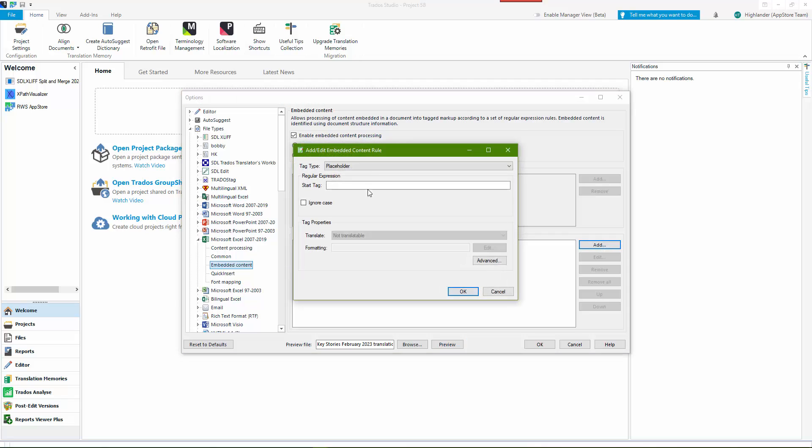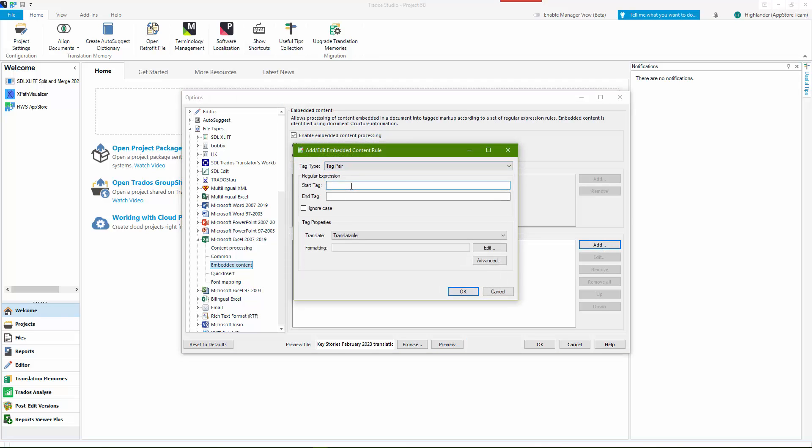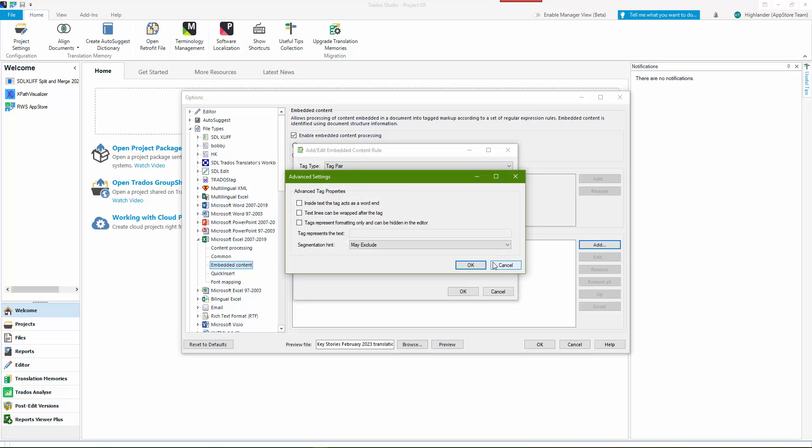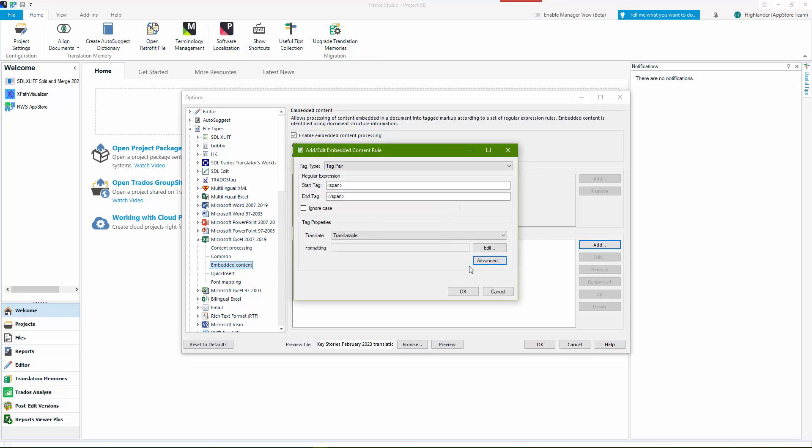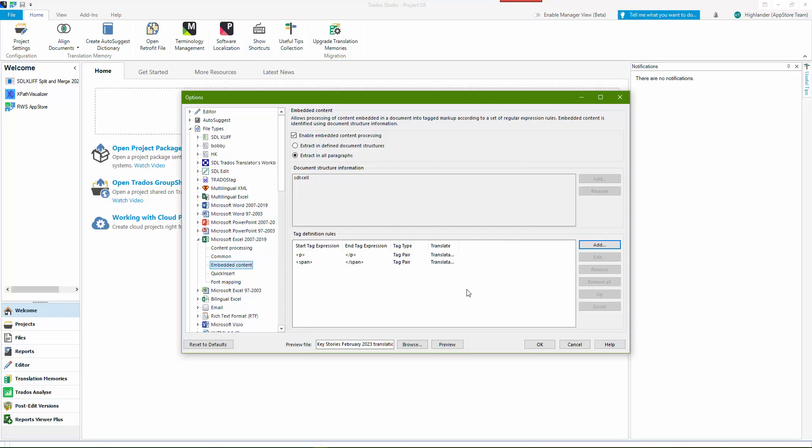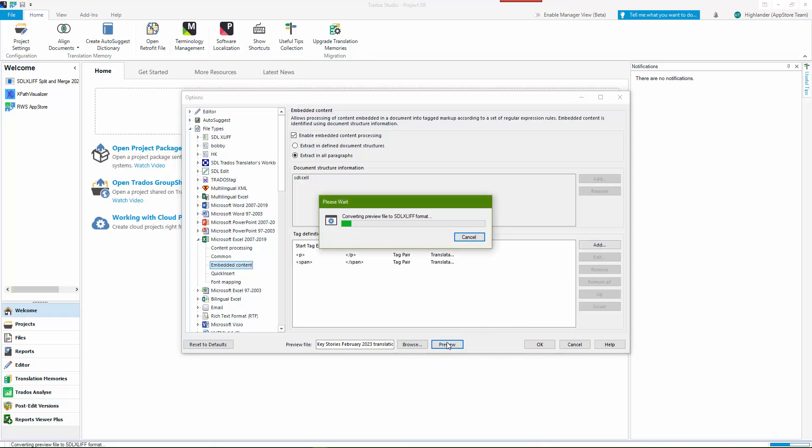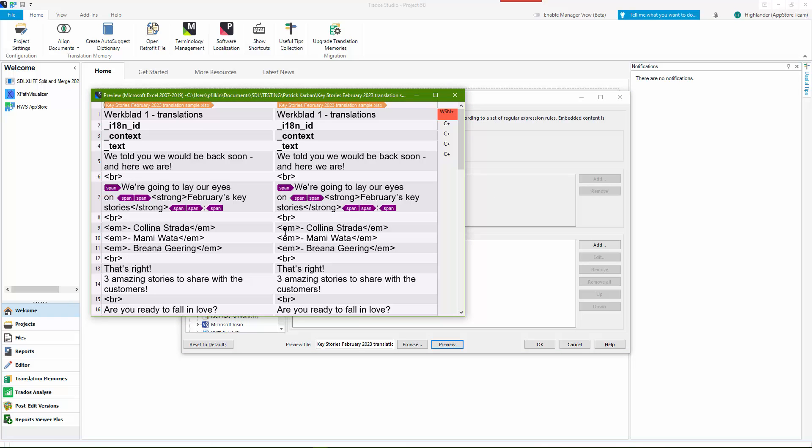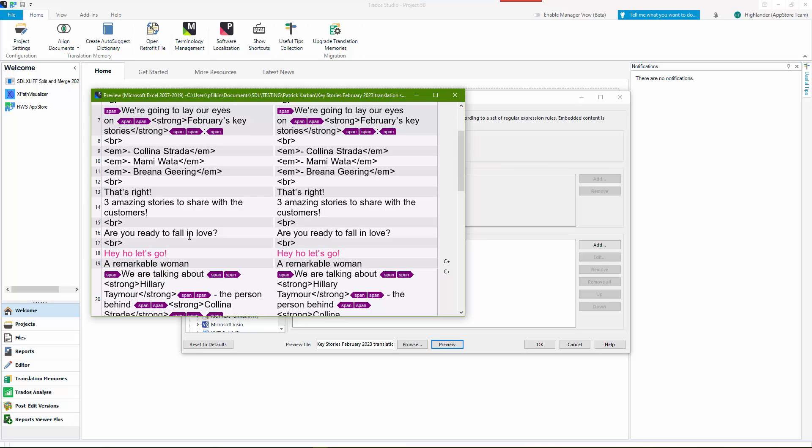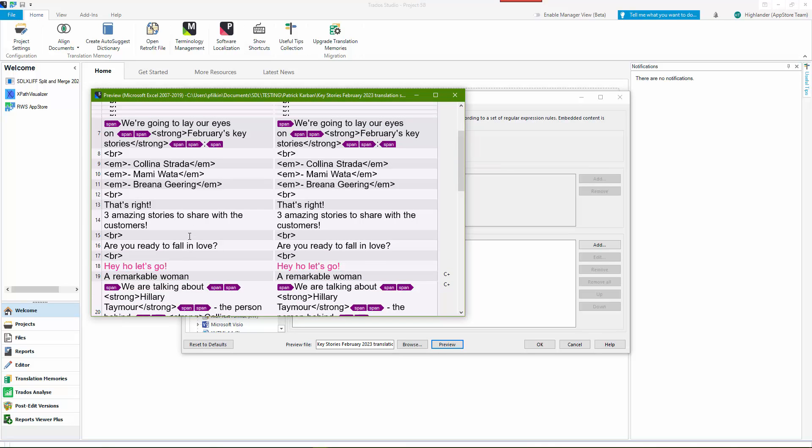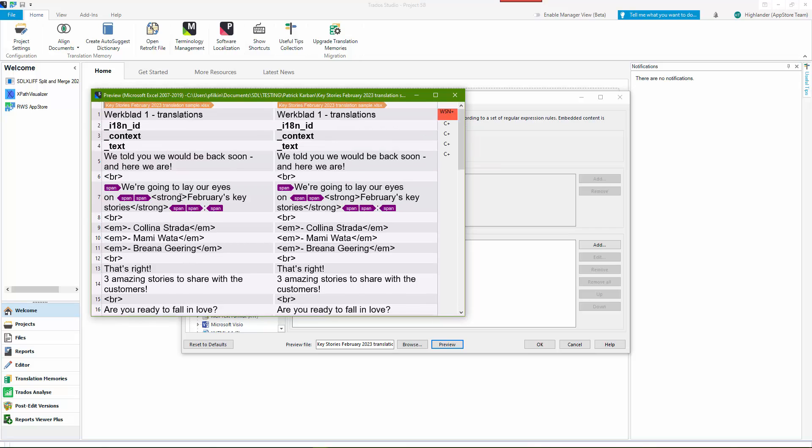With the span, what we'll do is we'll say okay, add a new rule, make it a tag pair, and we go span. Translatable, advanced, I'll say may exclude because it's smart enough to know that if the tags are internal it shouldn't exclude them. I think that should work, so click on okay there, okay there. If it doesn't work I'll change it. And let's just preview that. Okay, that looks pretty good. So you can see what it's done there, and the span has disappeared from some of those other segments. So it's moved them outside when it made sense and it's kept them inside when it didn't.